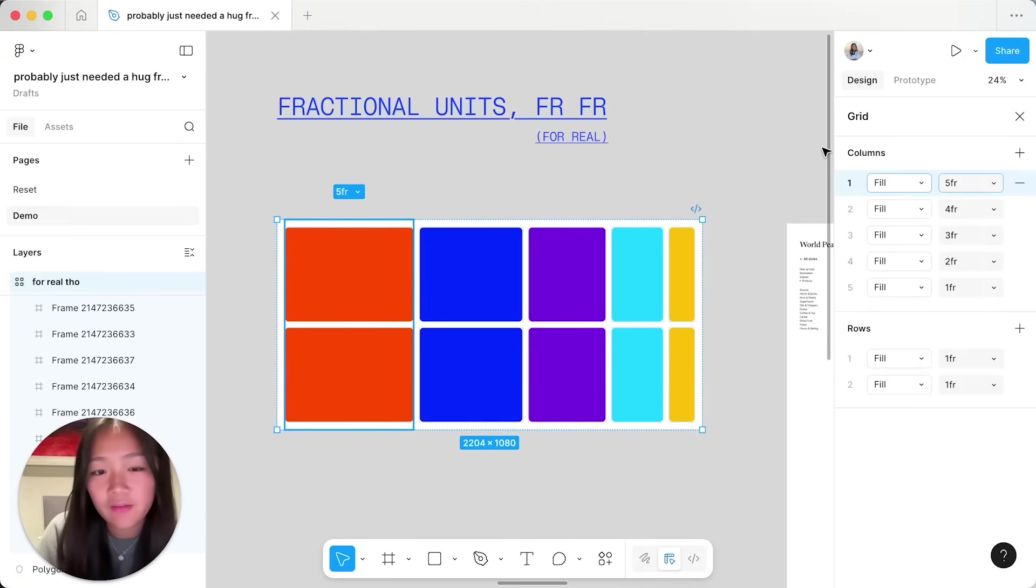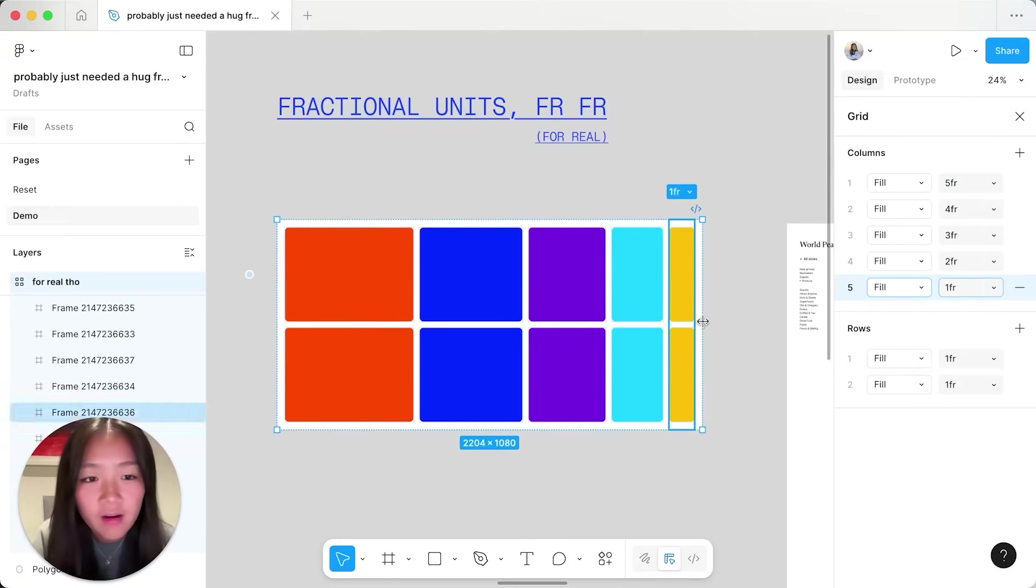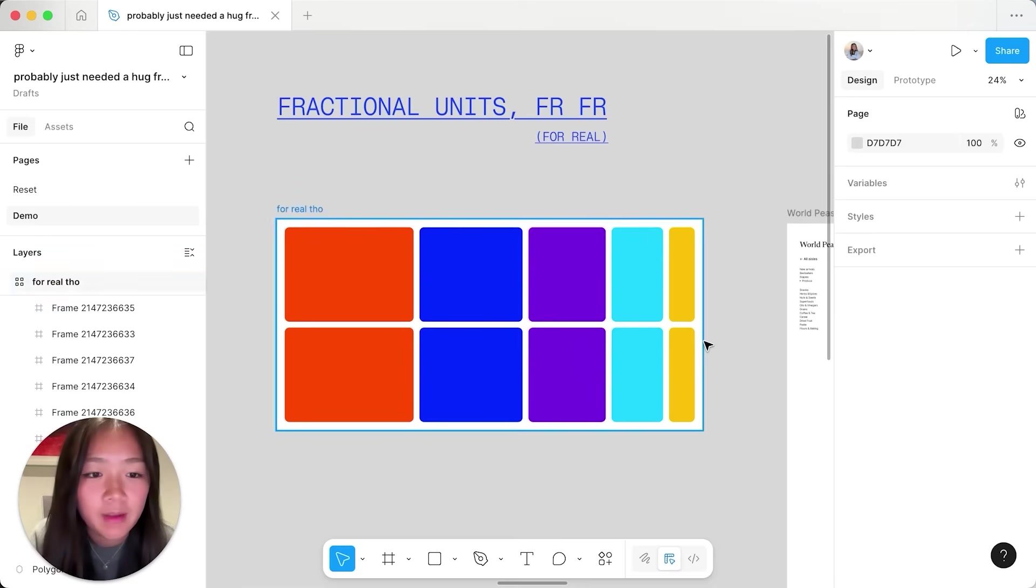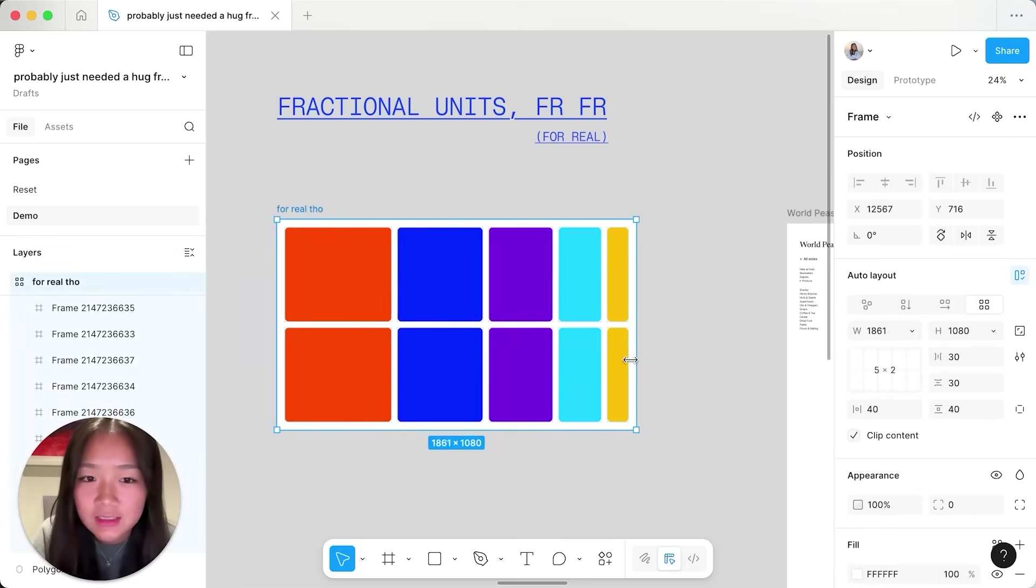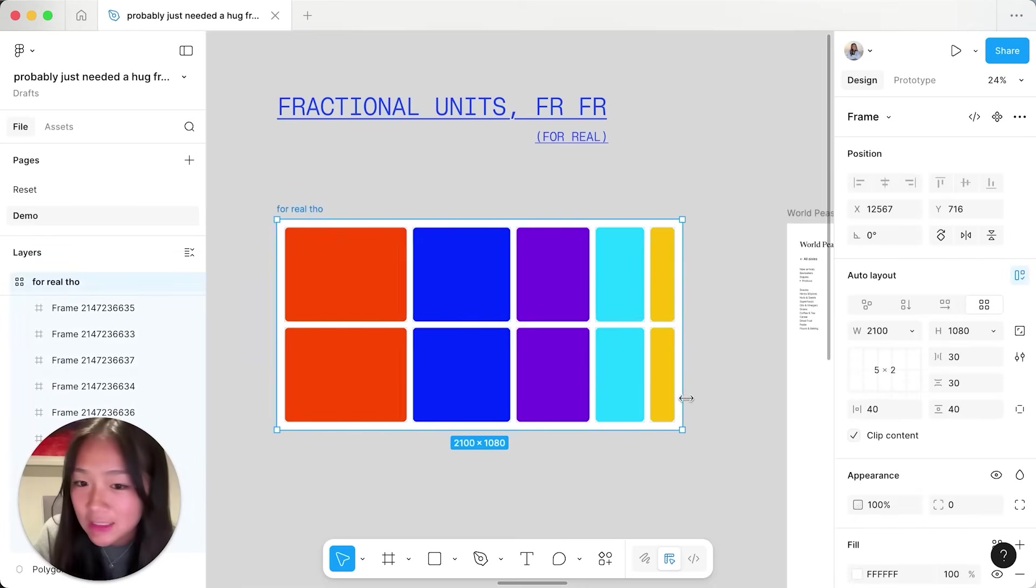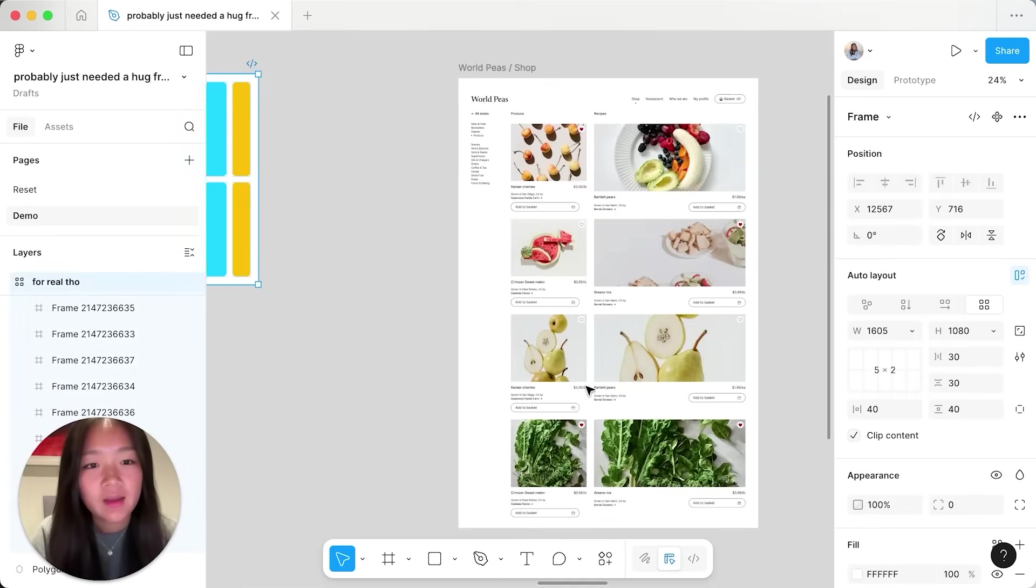So here we have five, four, three, two, and one FR and they will maintain those sizes as I resize here.